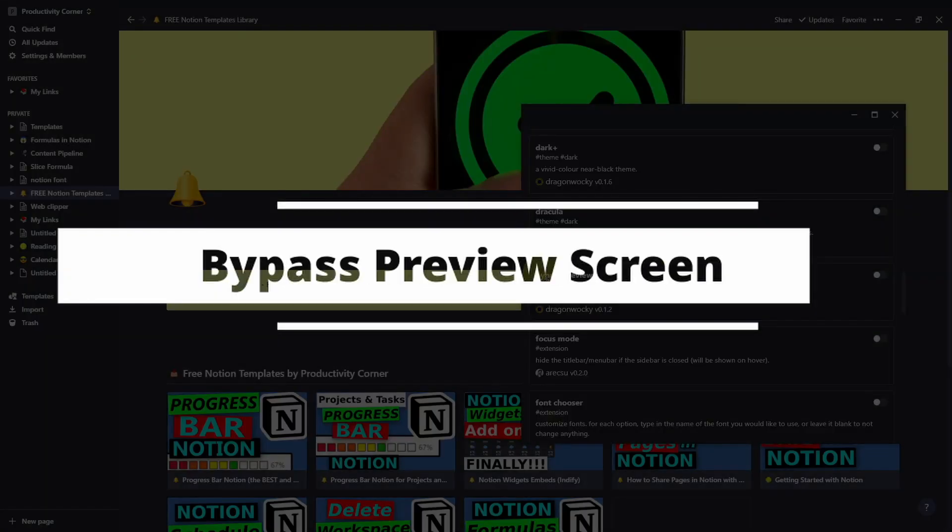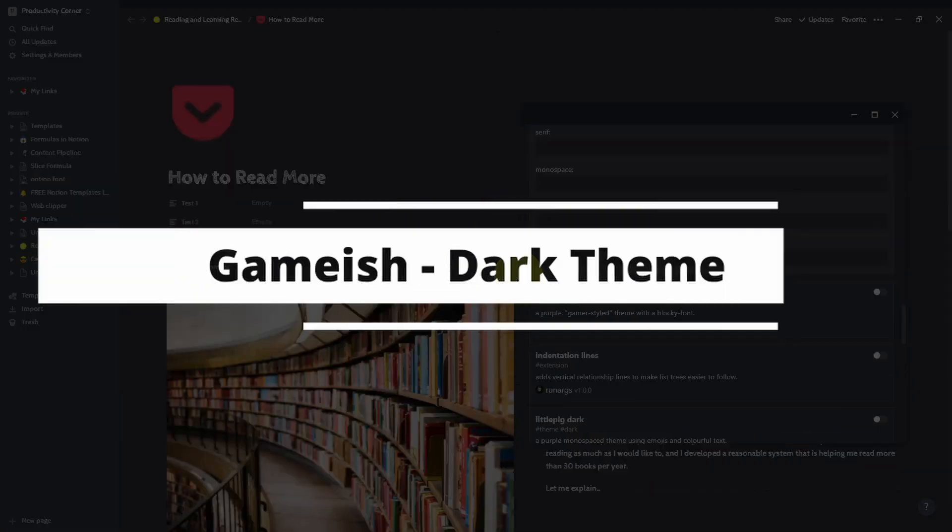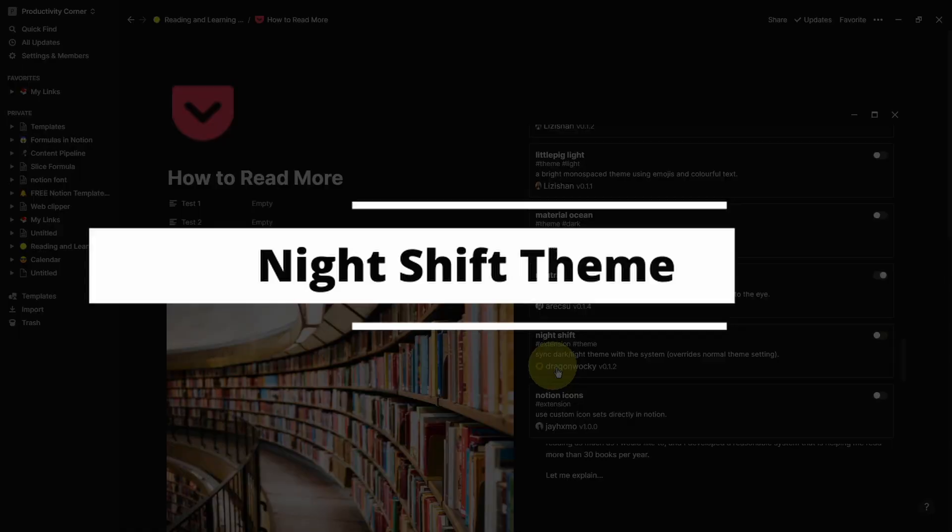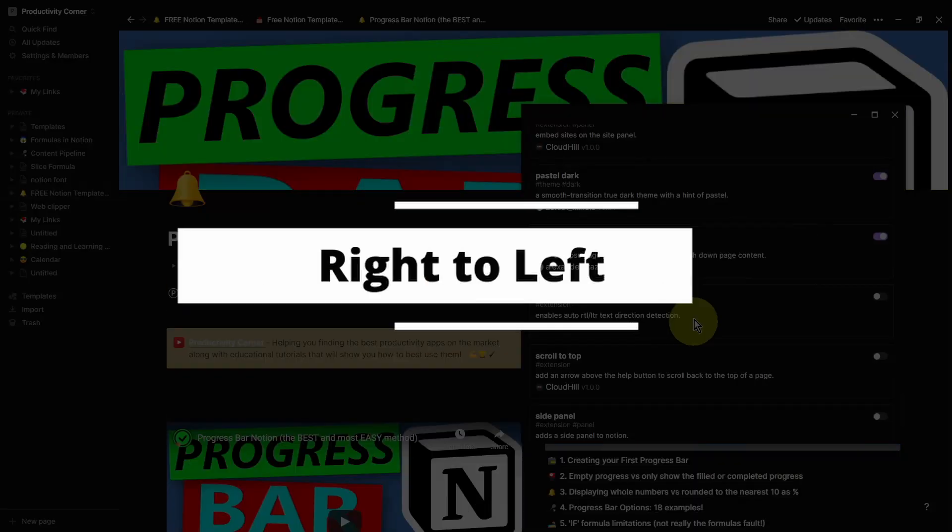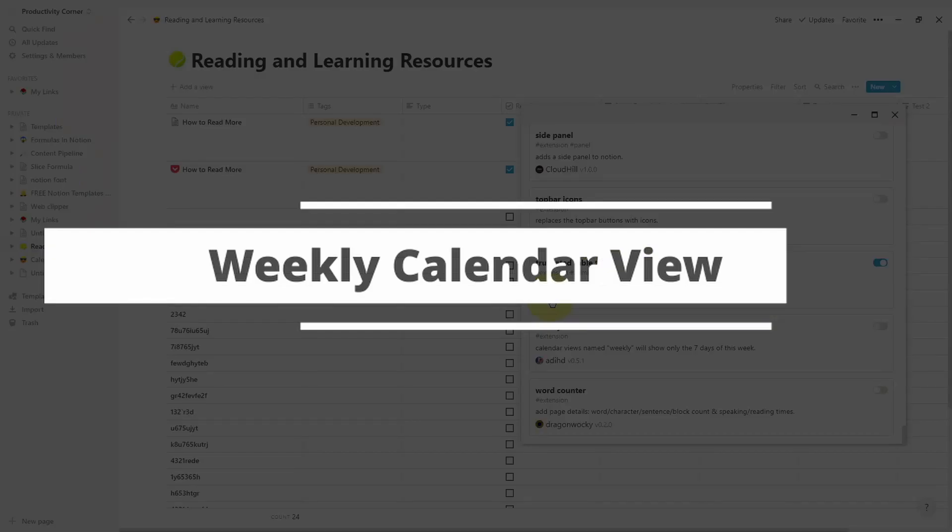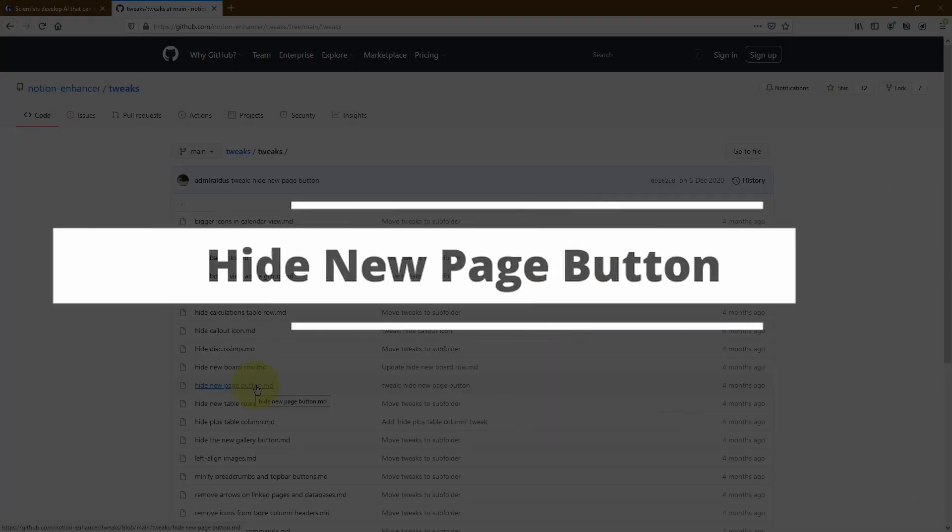Trust me when I say this, you'll be kicking yourself for not using the Notion Enhancer earlier because there are some absolute gems in here. And we're starting right now.